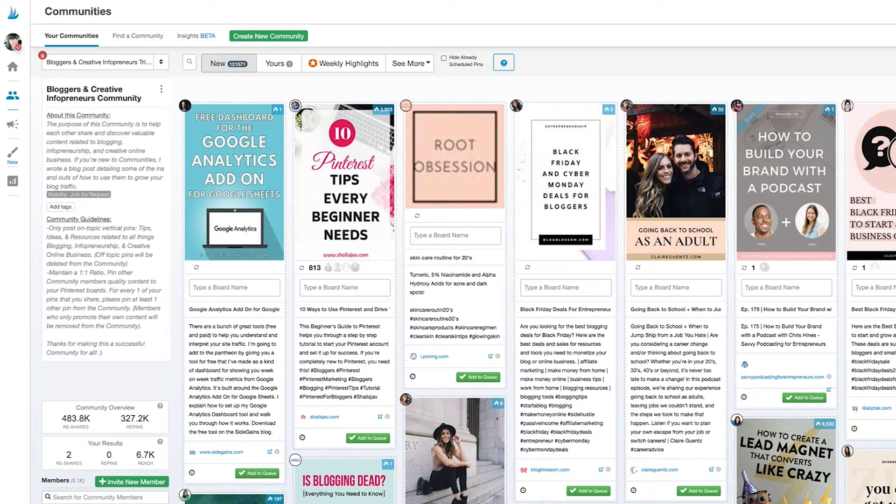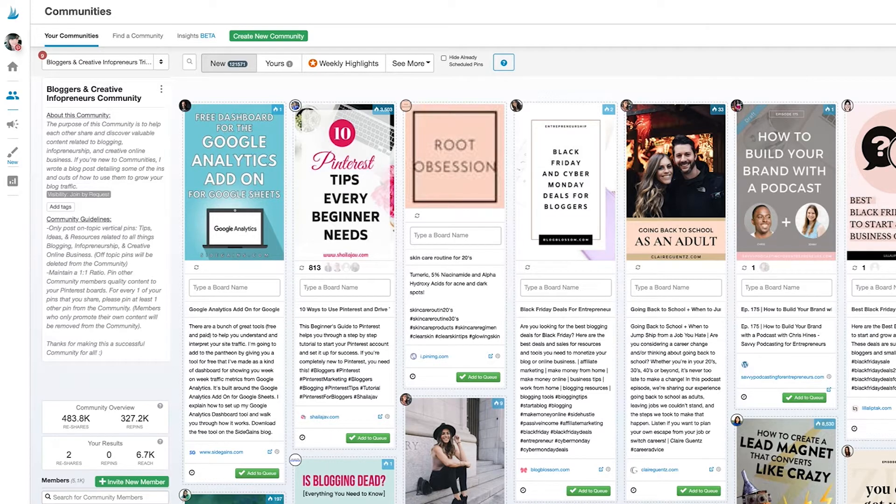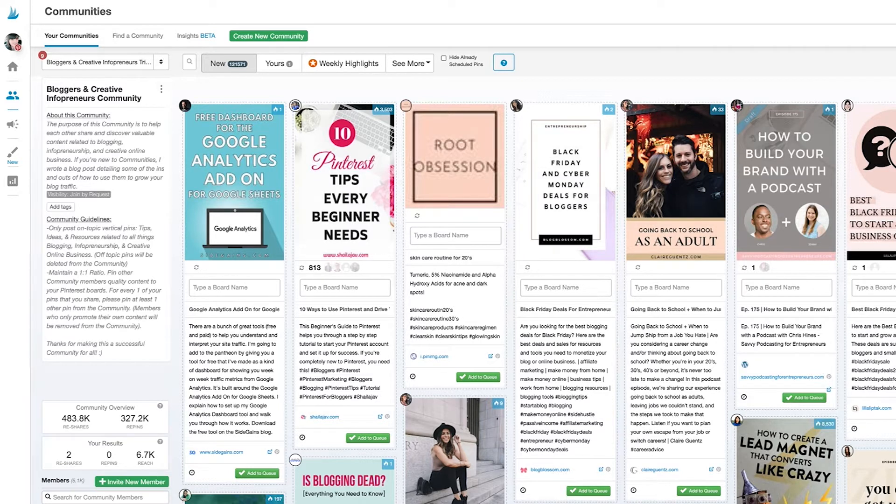When you join a community related to your niche, you can expect to quickly find highly relevant content that you can share directly with your audience or use as inspiration for your next blog topic. You can also expect to reach new highly relevant audiences as people share your content to their Pinterest audiences.